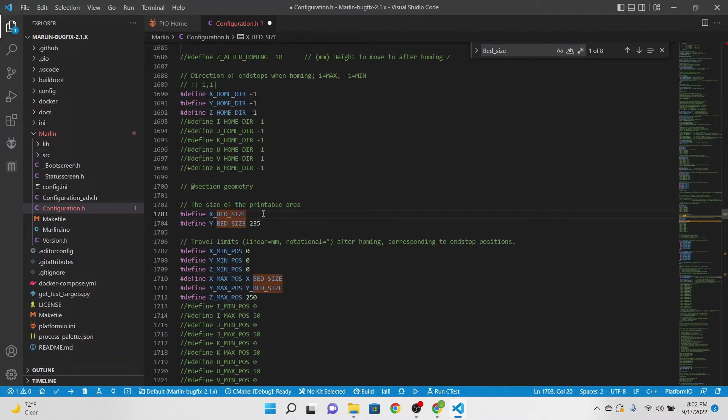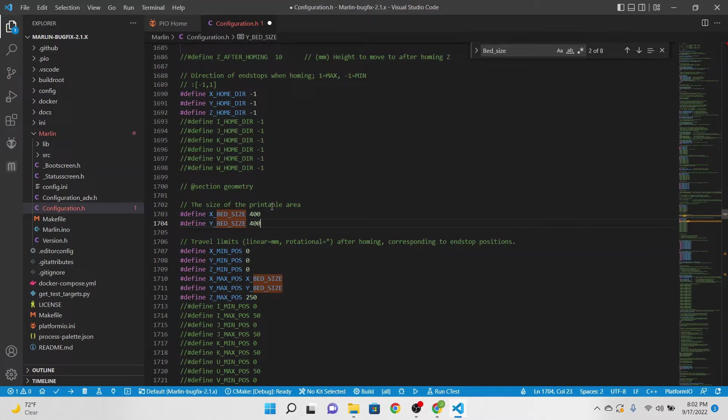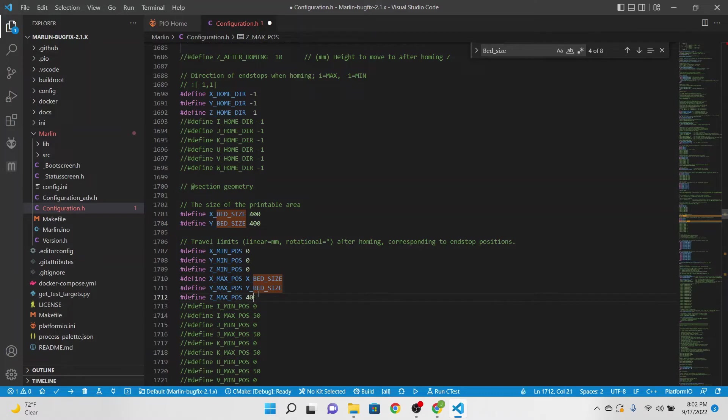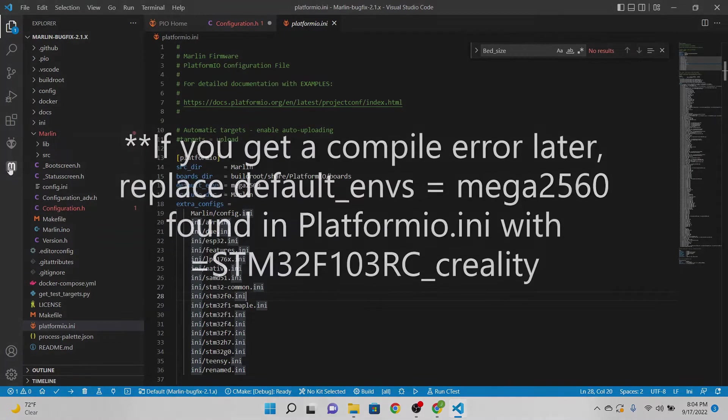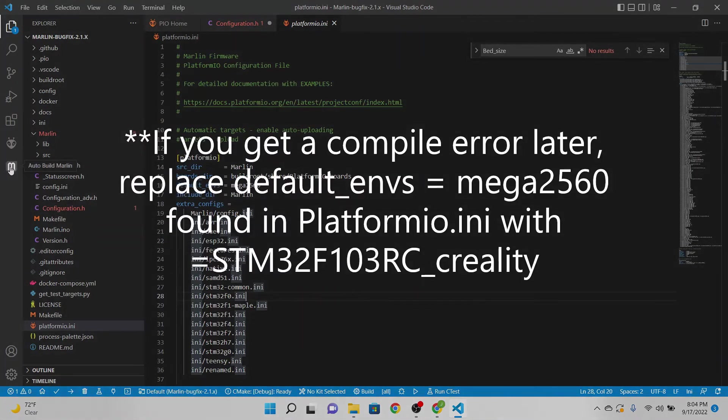For the Ender Extender it is actually 400 by 400, and then the Z max is 500. And that's basically all we have to do for that.